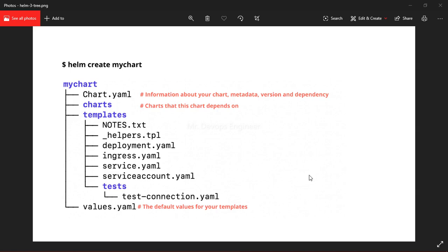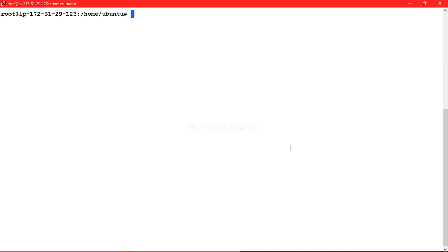Let's go ahead and start our lab. This is a node where I am using Minikube, running a single-node cluster. If you want to know how to install all these things, please watch my previous video so you will have a basic understanding of how to install Helm.